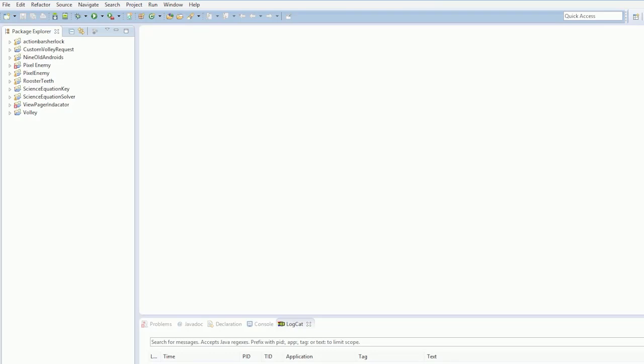Alright guys, what's going on, welcome to your next Android tutorial. In this tutorial we're going to cover the new Android support library called ActionBarCompat, which essentially is ActionBarSherlock but Google have made it and released it.